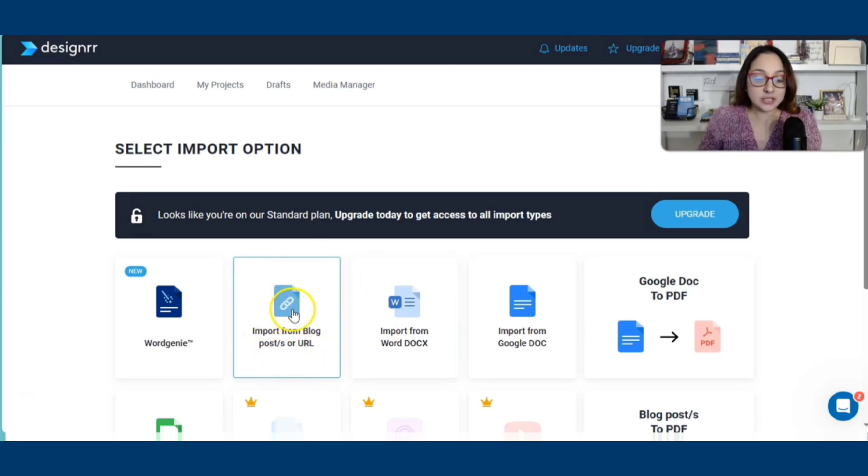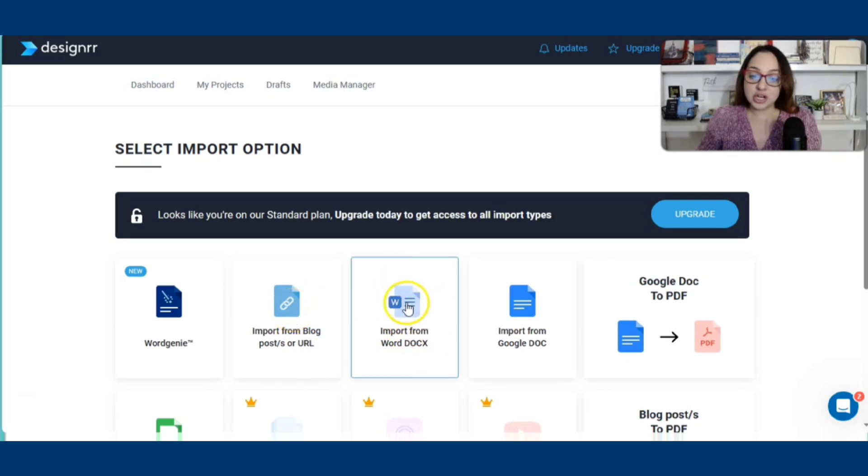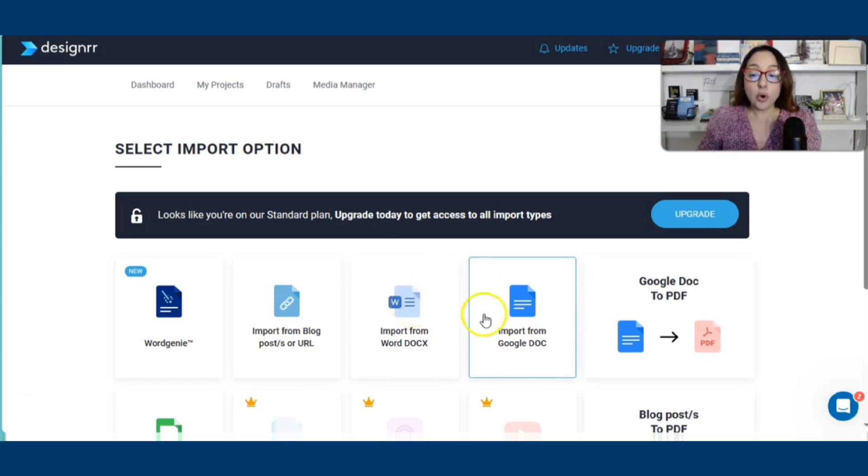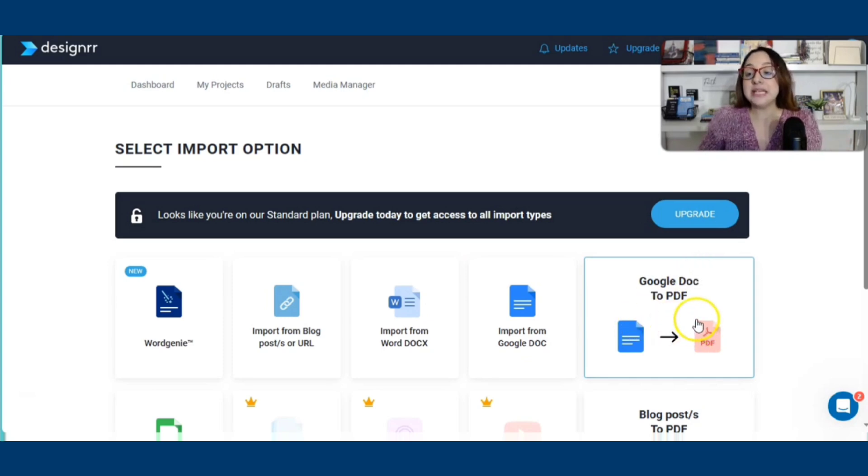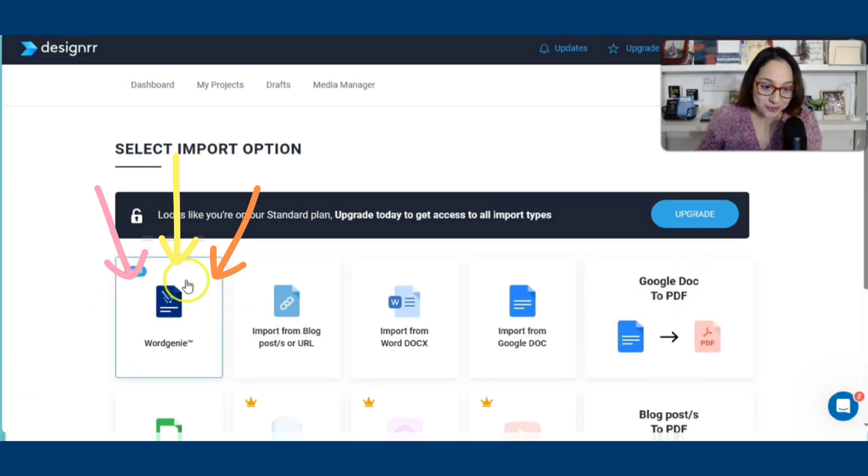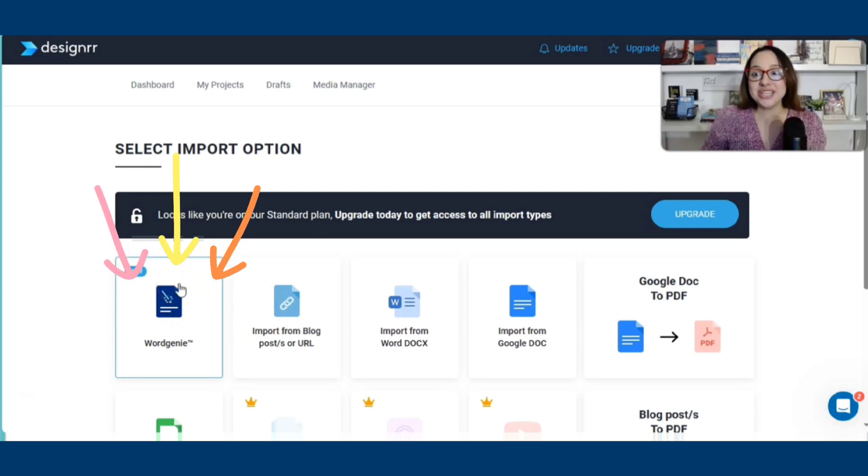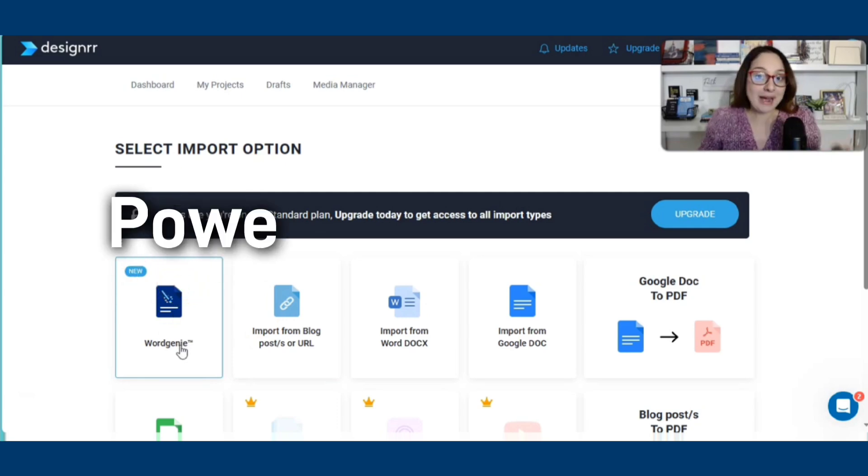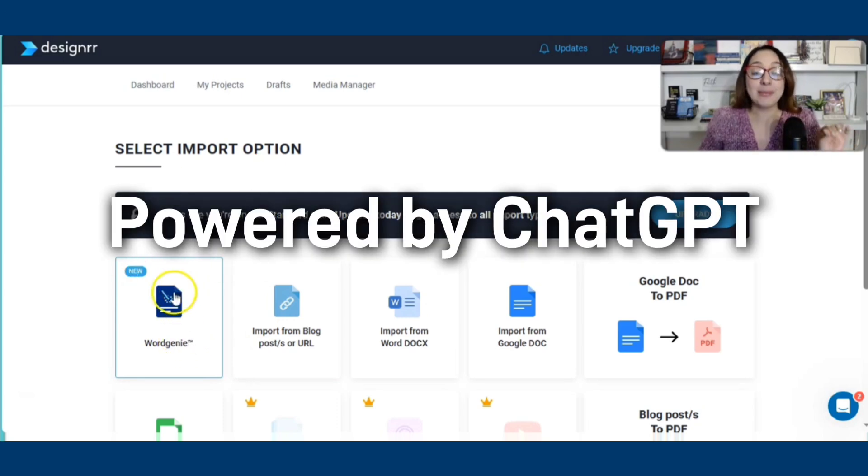In the case of a blog, you can provide the link to the blog or the post. In the case of a Word document here, you just click on import doc or you can import the Google Doc and you can even turn a Google Doc into a PDF document. But then here we have what's called Word Genie, which is powered by ChatGPT.